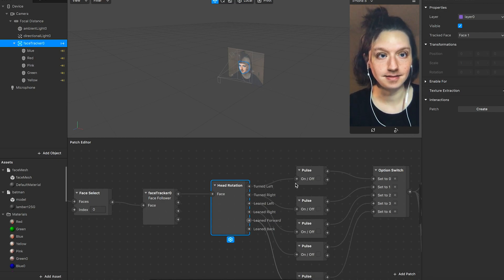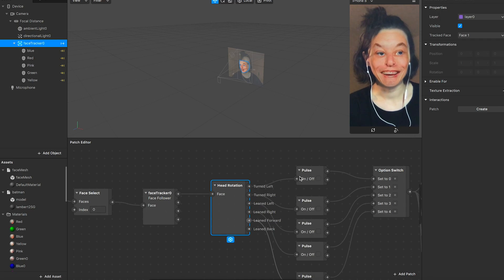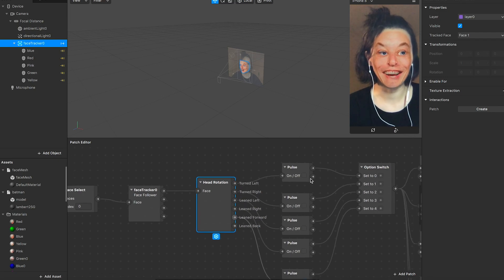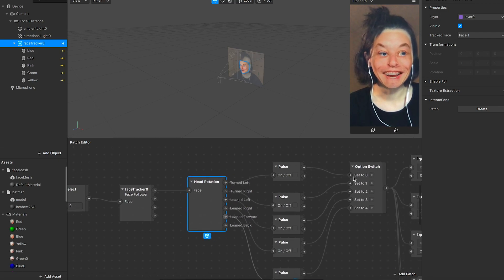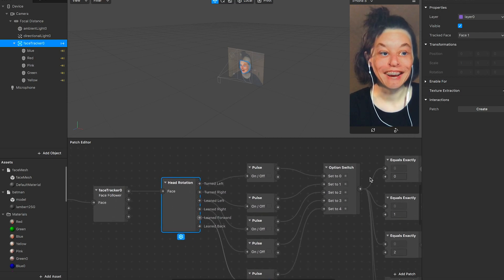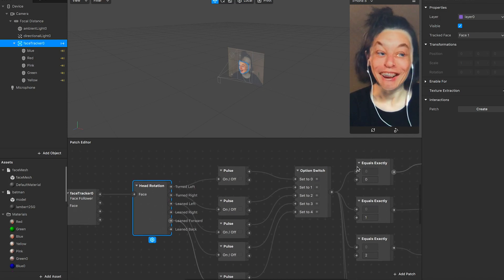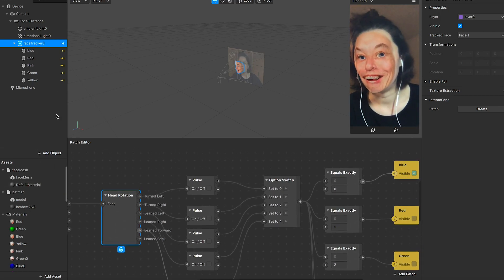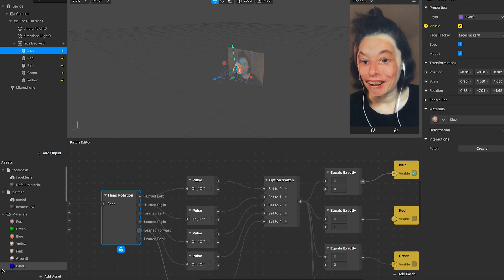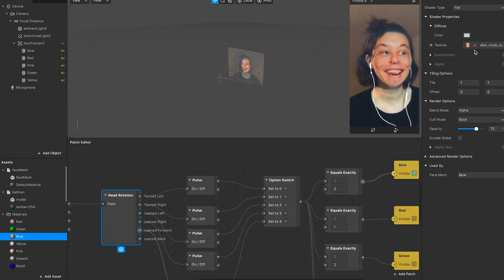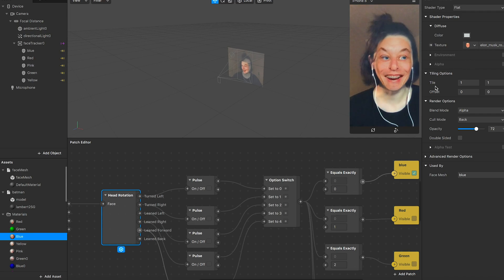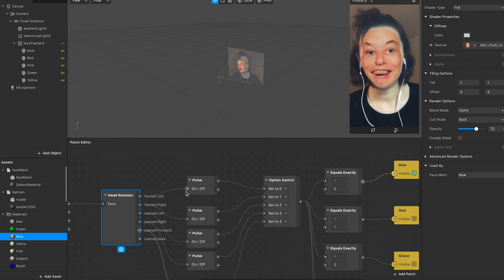When the camera detects the turn left gesture, it triggers this coding. When it's on, we go to state one and state zero. If it equals exactly zero, we go to blue — you can see blue is this material — and it's applied to the yellow mask.